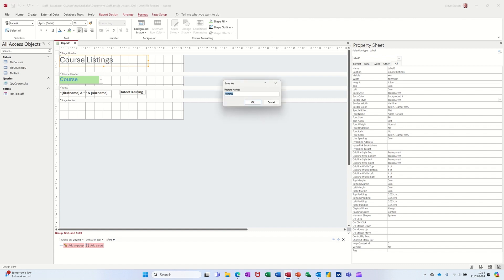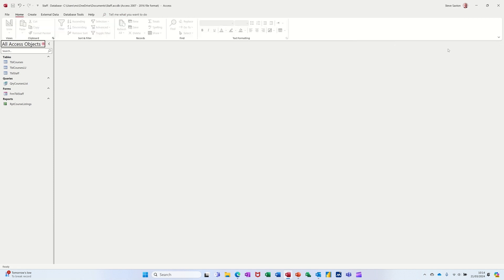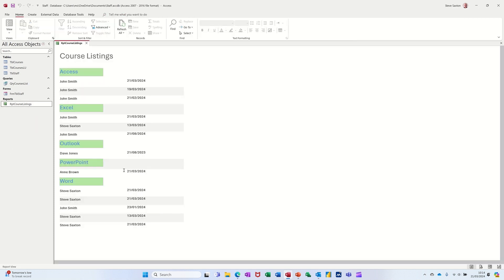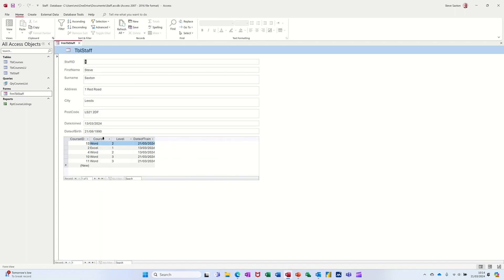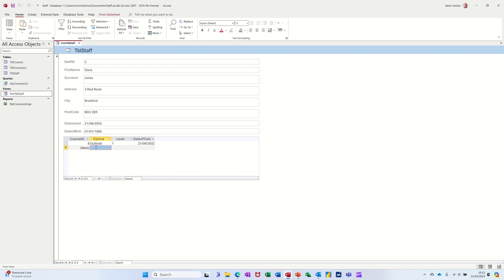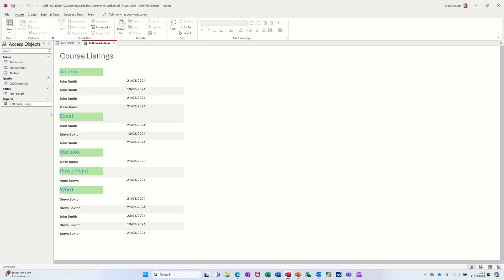And call it RPT Course Listings. And then that's everything how I want it. Close that down. There it is. So open it up. There's my report. So I'll just give somebody else an access course. So go back into the form. Go on to somebody who hasn't done loads of stuff. Okay so Dave Jones. He can do access. Level one. And you can do it today. Control semicolon. Press tab. Open the report. And there it is. Dave Jones. Access. 21 of the 3rd 2024.